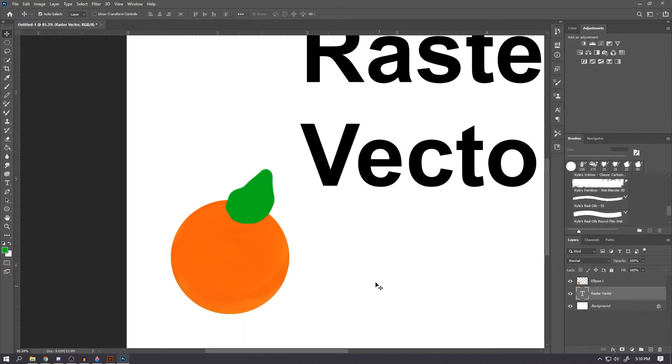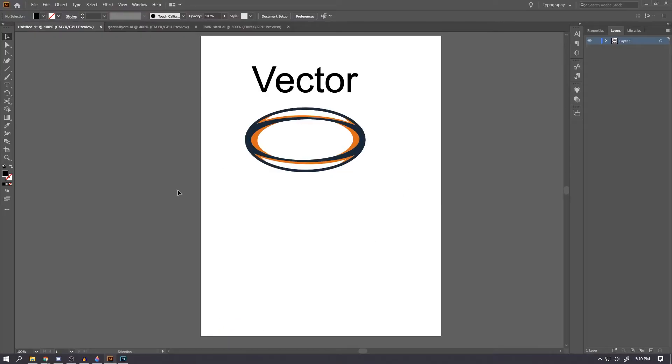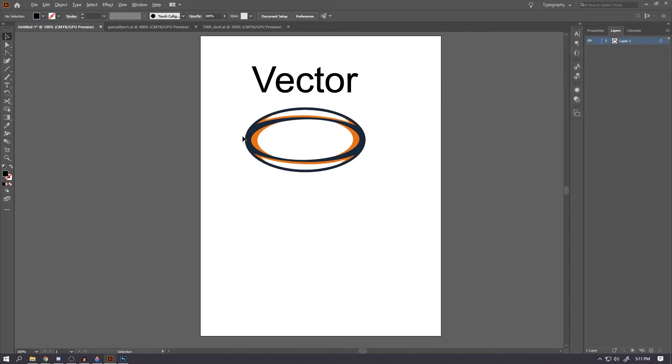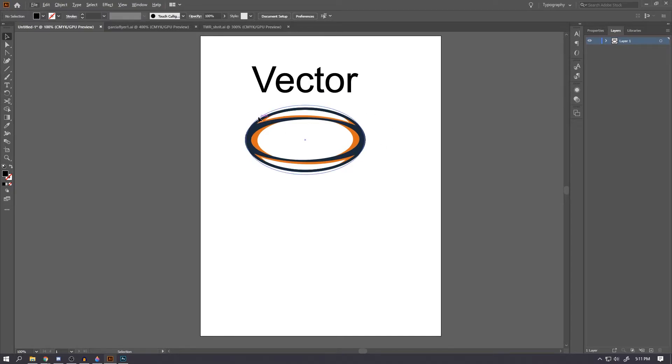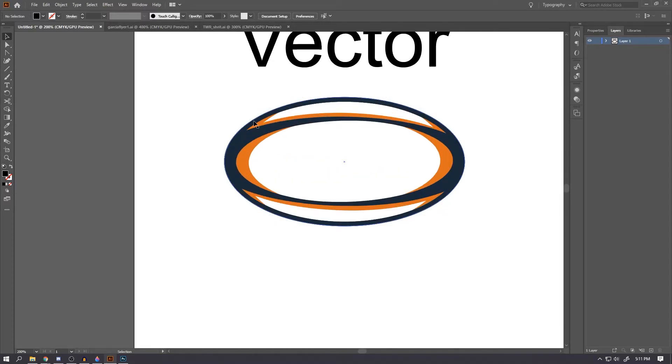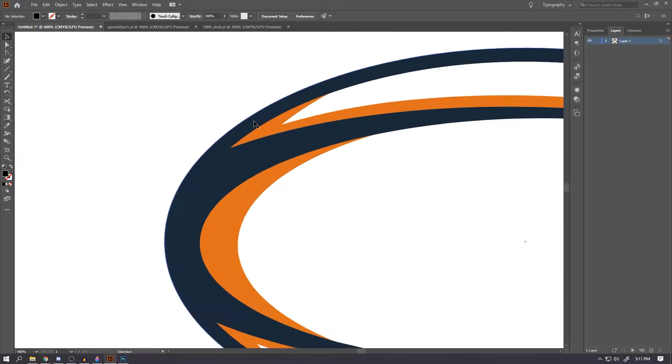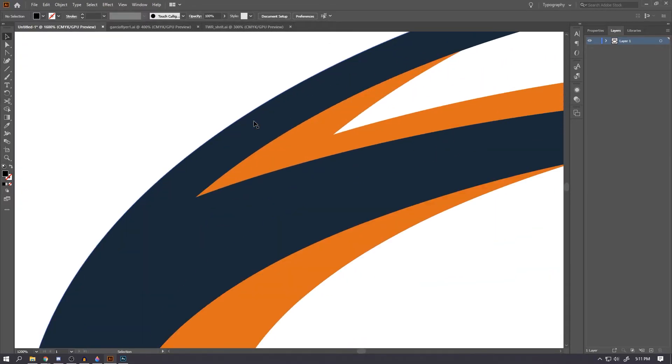On the other hand, we have vector images, which are not made up of pixels but instead they're made up of paths. There's a lot of math and other complicated stuff that goes into this, so I'm not going to get into that, but instead we're just going to focus on how it looks when we see it on our computer screen.